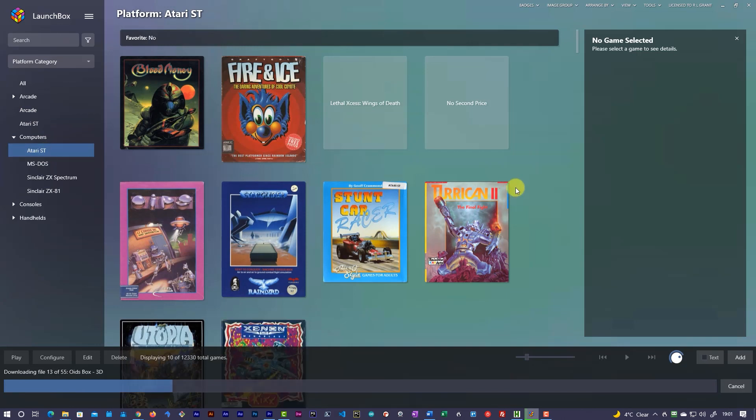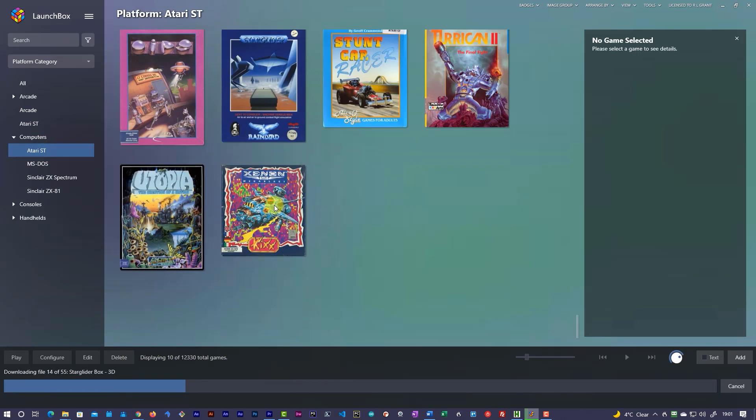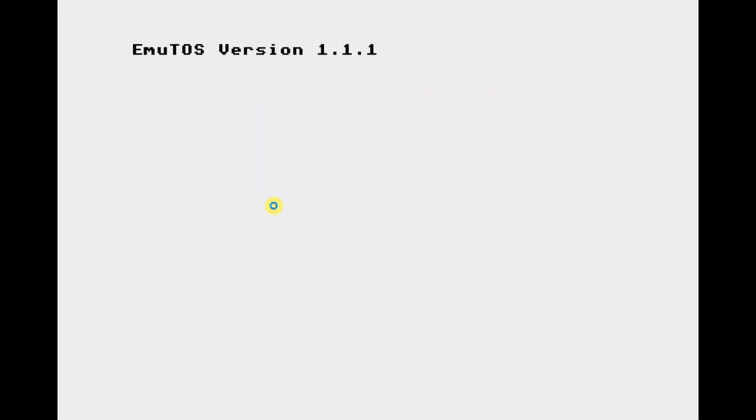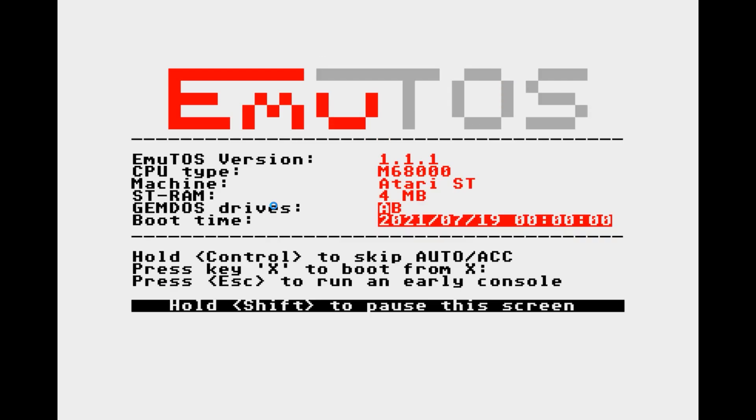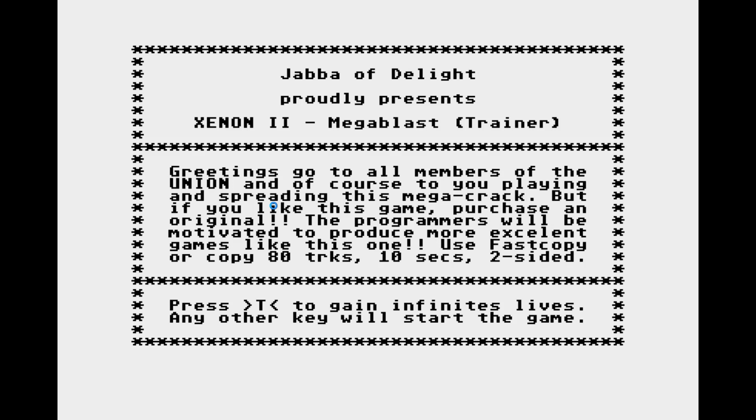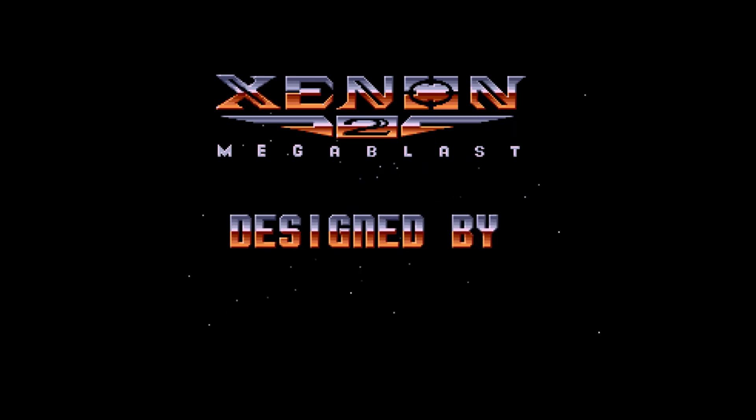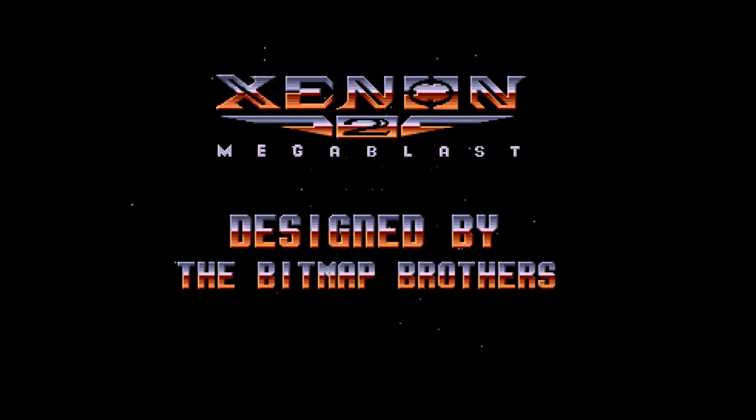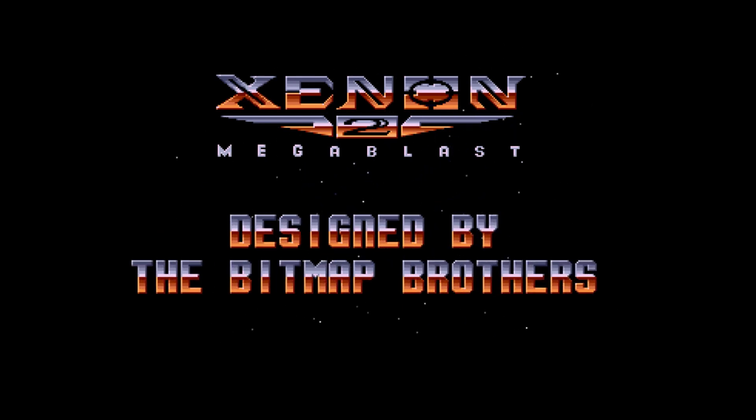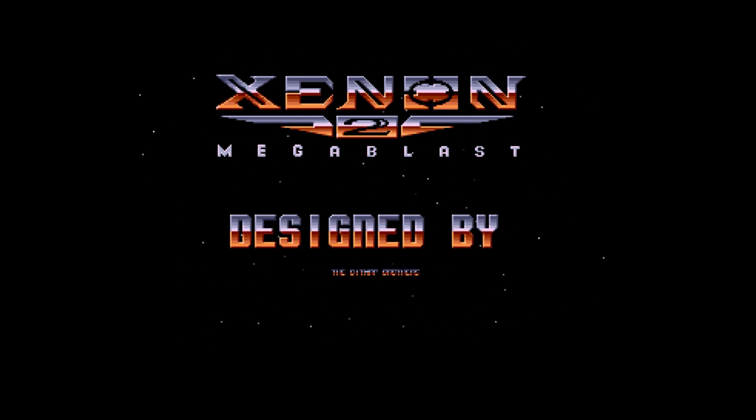And it now is loading up all the files for those. If I double click on a game, I should then get it automatically loading that up. Booting into our Hatari emulator. And firing up the game. And there we are. Xenon 2 Mega Blast. Running in LaunchBox.